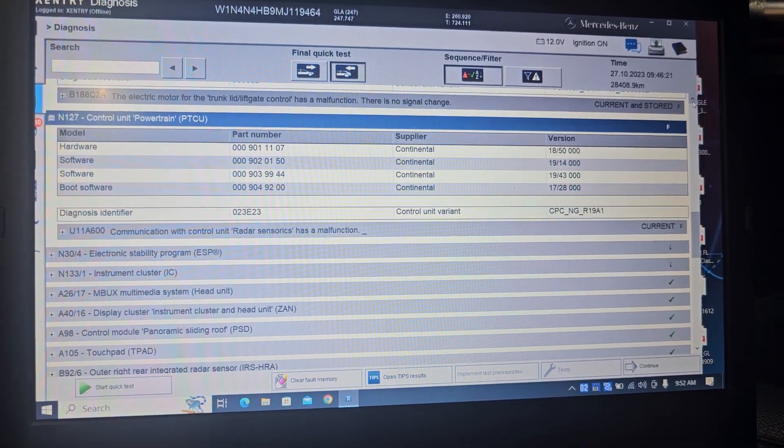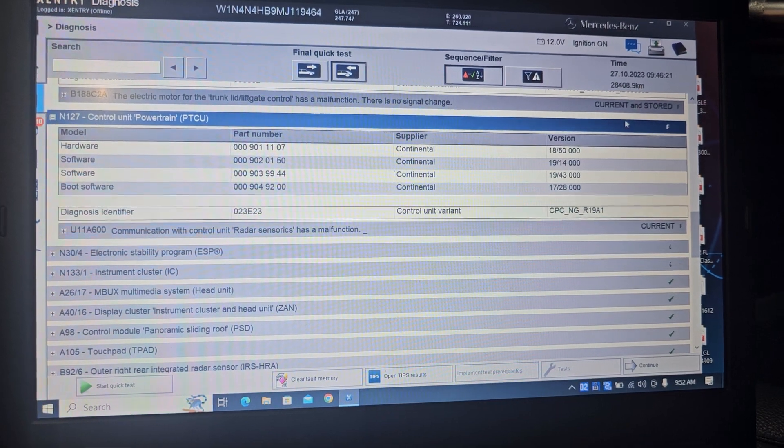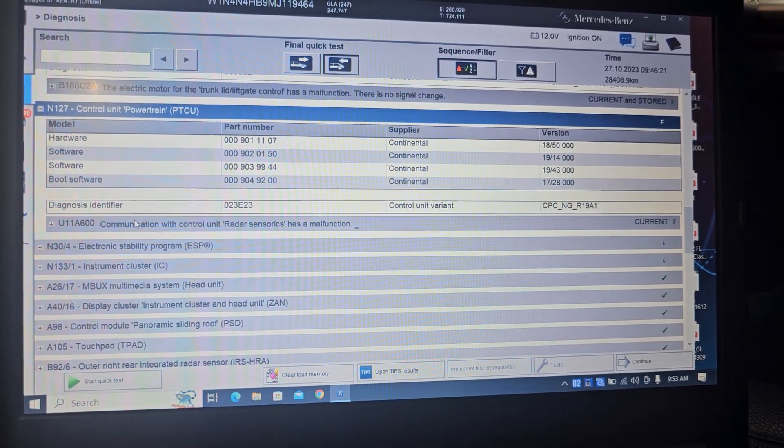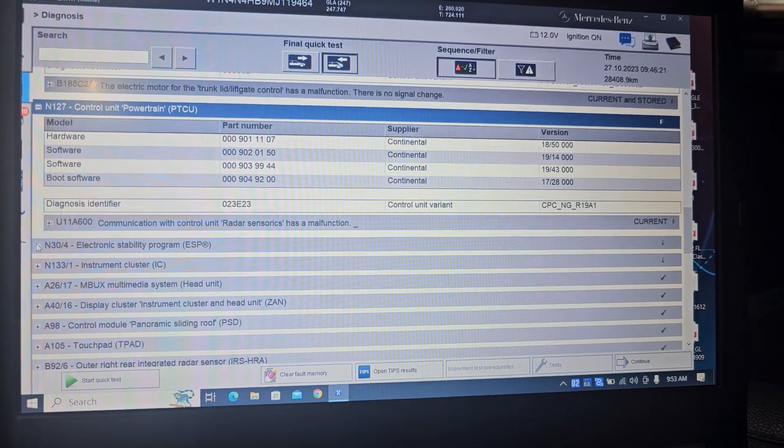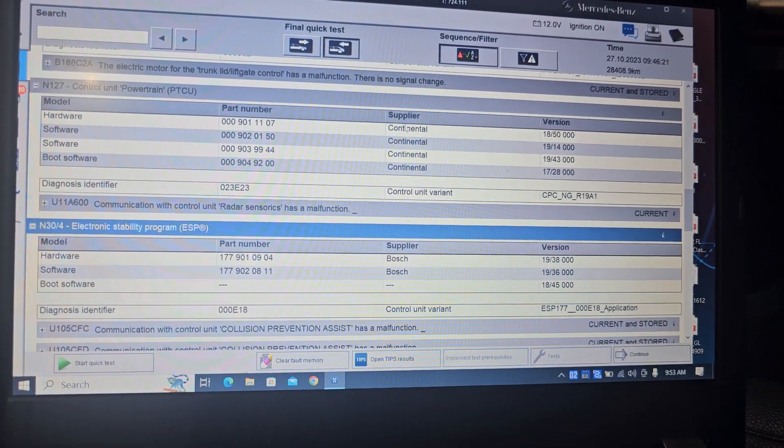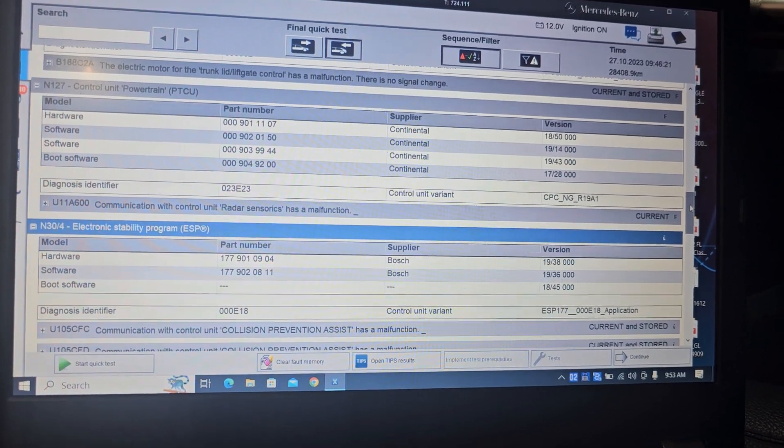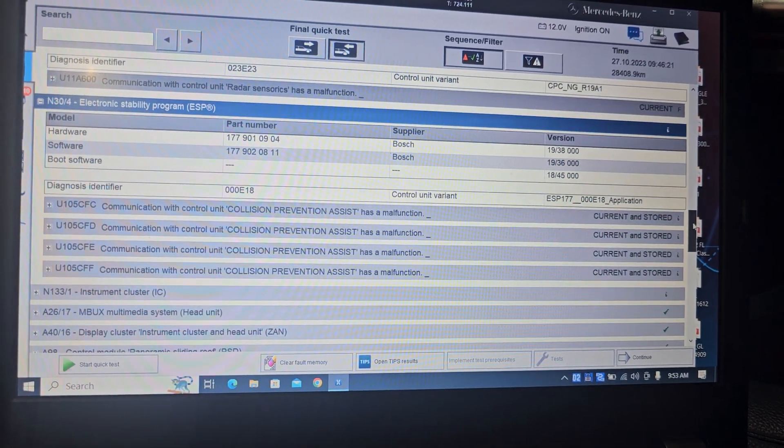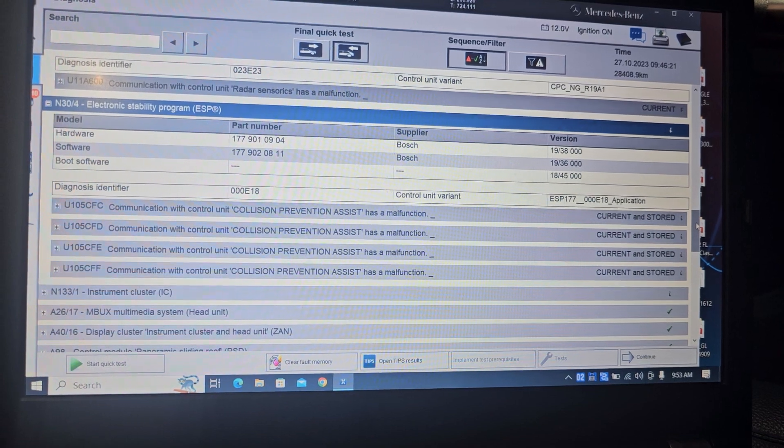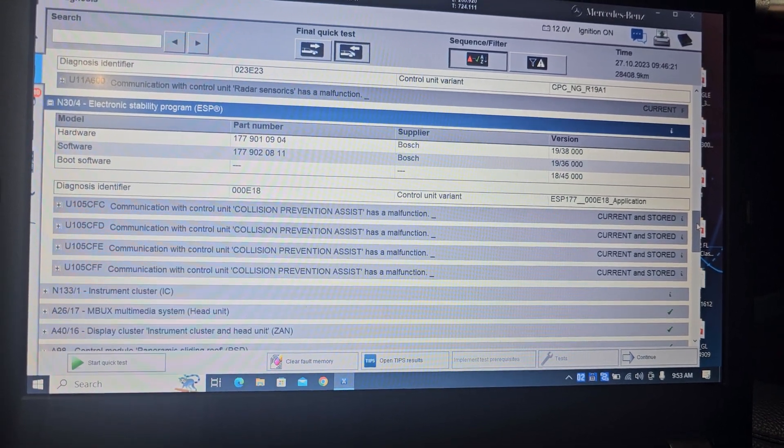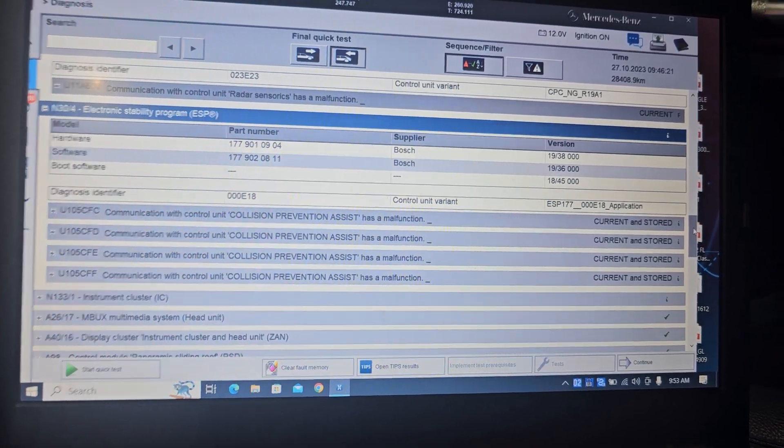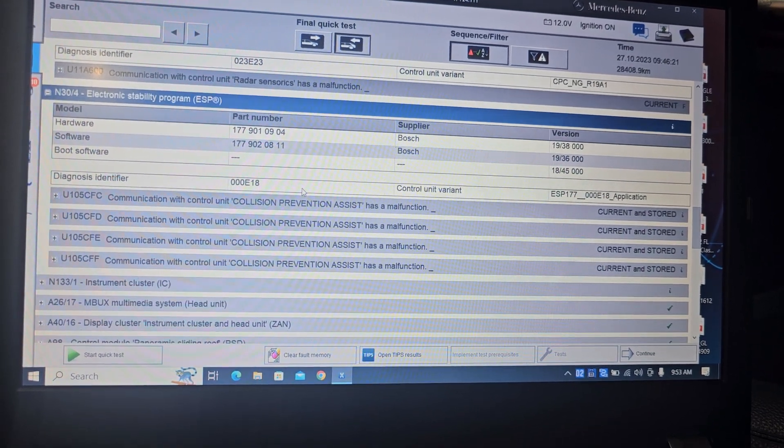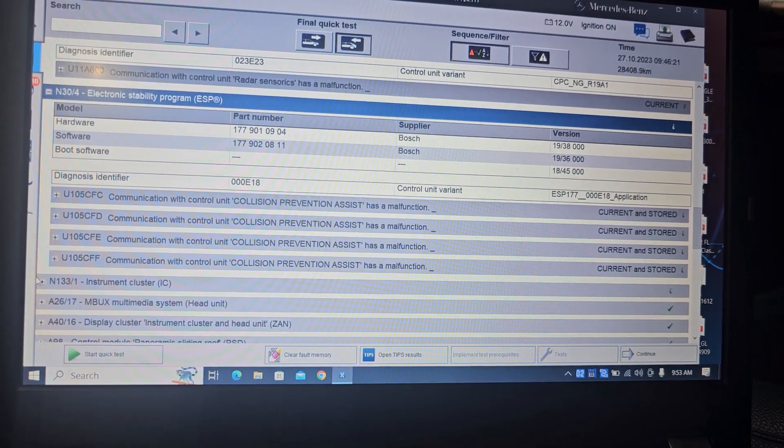Control unit power train PTCU. Electronic stability. Communication with the collision prevention assist has malfunction. Yeah, that's current. The cluster also has a problem.